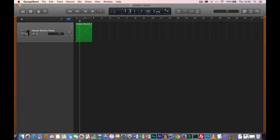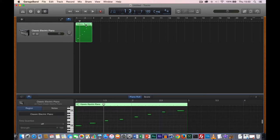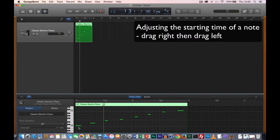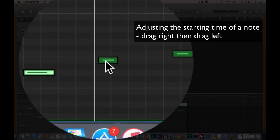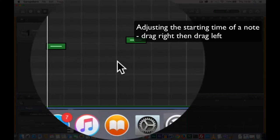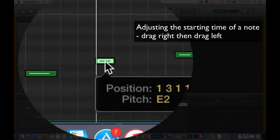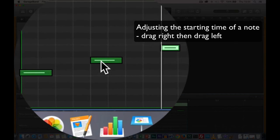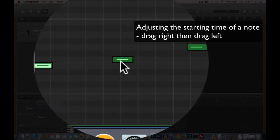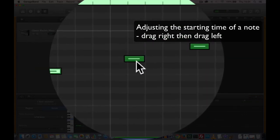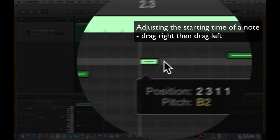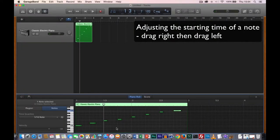We've got a region with some notes in it — we recorded the scale but it's not quite right. If I double click on a region, it brings up an editor where I can see how I recorded my notes. I can adjust notes by dragging them right or left, changing their position in time. The first note is the first beat in the bar. I can snap notes into position by dragging them.